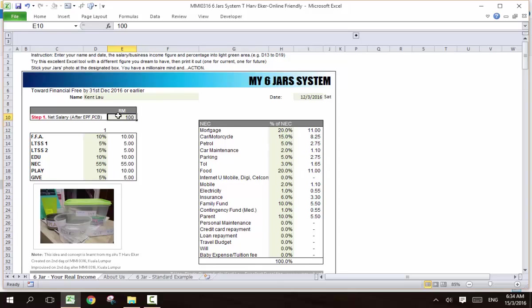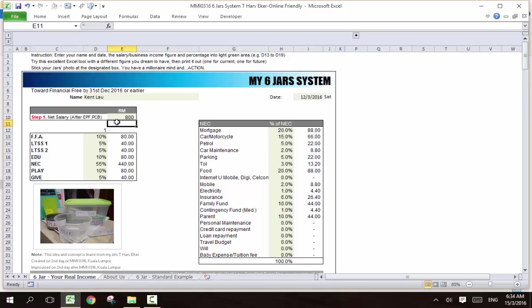How is it I got 800? You have 800, then this is how you need to divide. For your financial freedom account, it's 80 ringgit. And for the necessities, 35%. How do you want to divide? This is the amount.